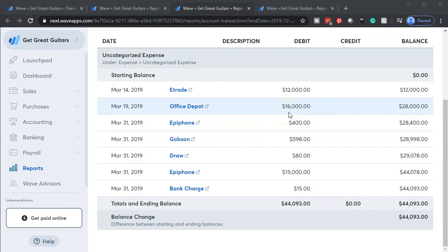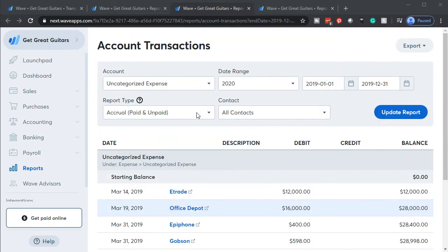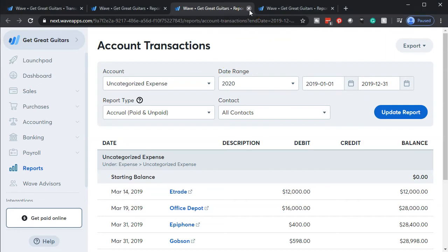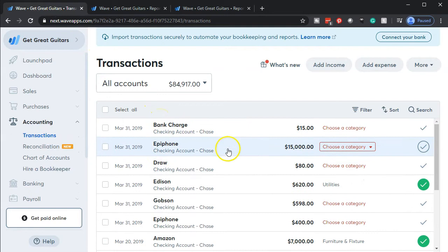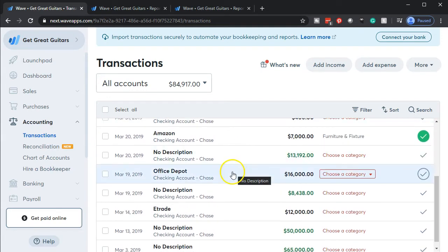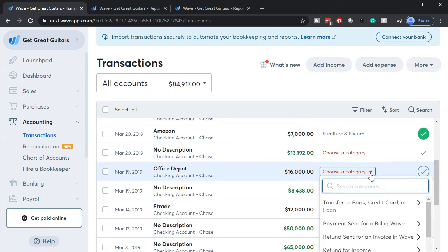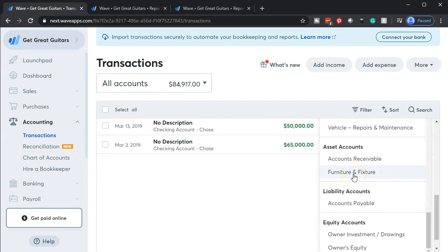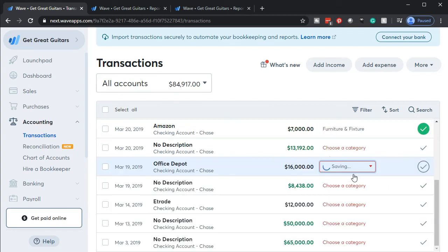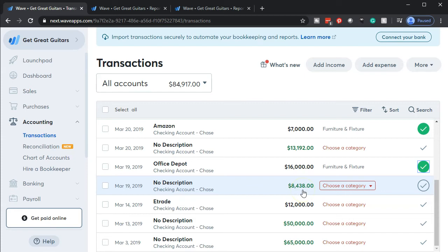Now we're going to do the same thing for another large dollar amount that went to Office Depot. We're going to recategorize that to Furniture and Fixtures as well — taking it out of the uncategorized default area and putting it back to the balance sheet asset account. I'll go back to the first tab, go down to the $16,000 to Office Depot. I'm going to recategorize this one down to the assets — Furniture and Fixtures — and check it off. Note that most of the time when you have something coming out of your checking account decreasing cash, it's going to be some type of expense, but these are the exceptions.